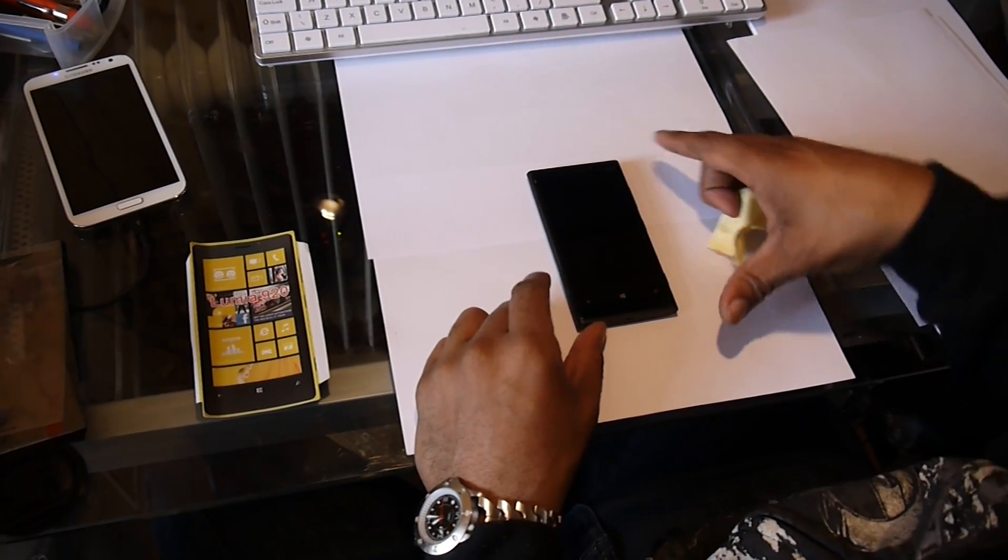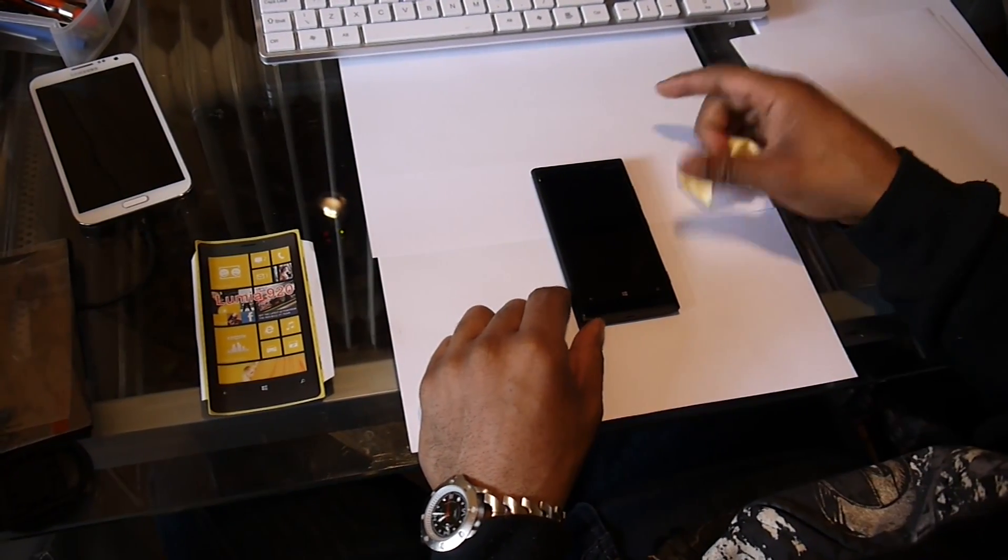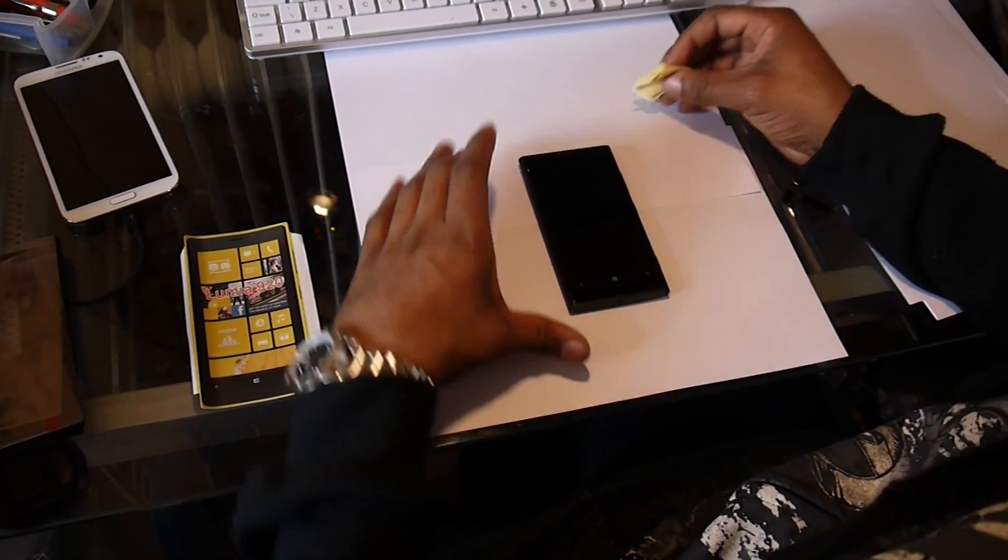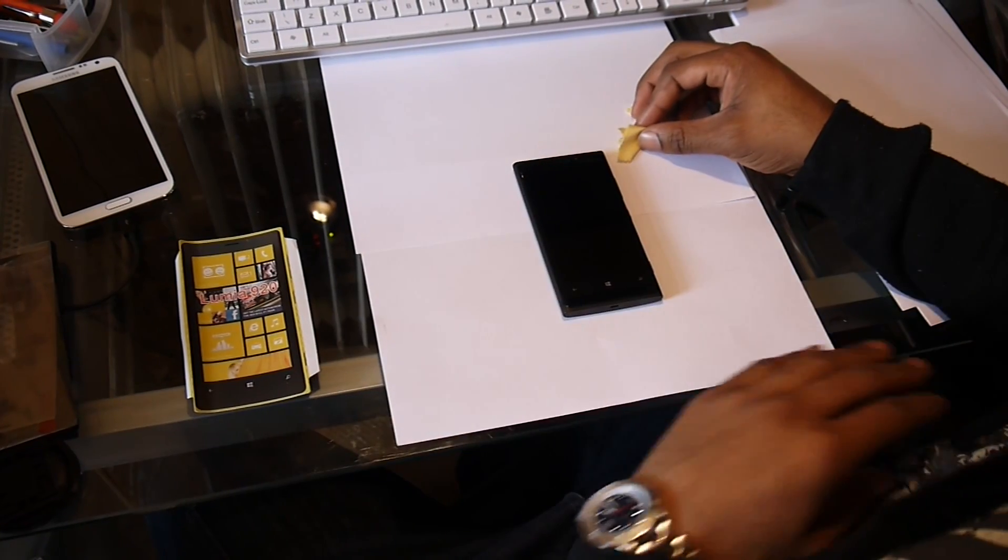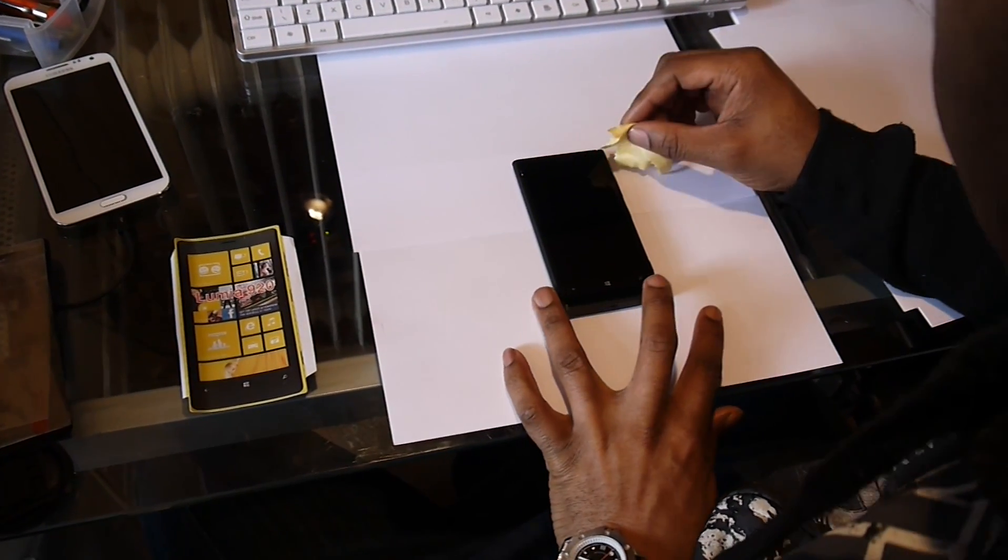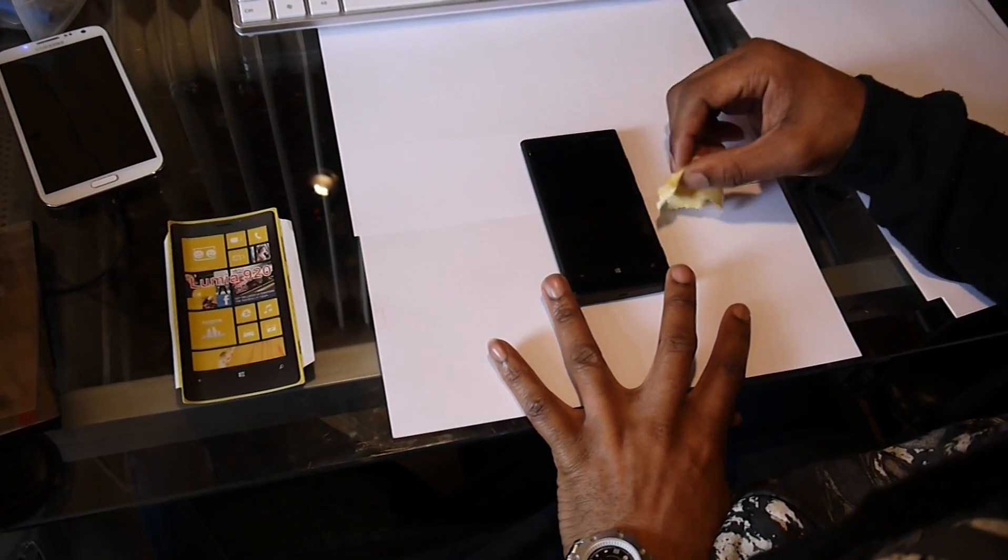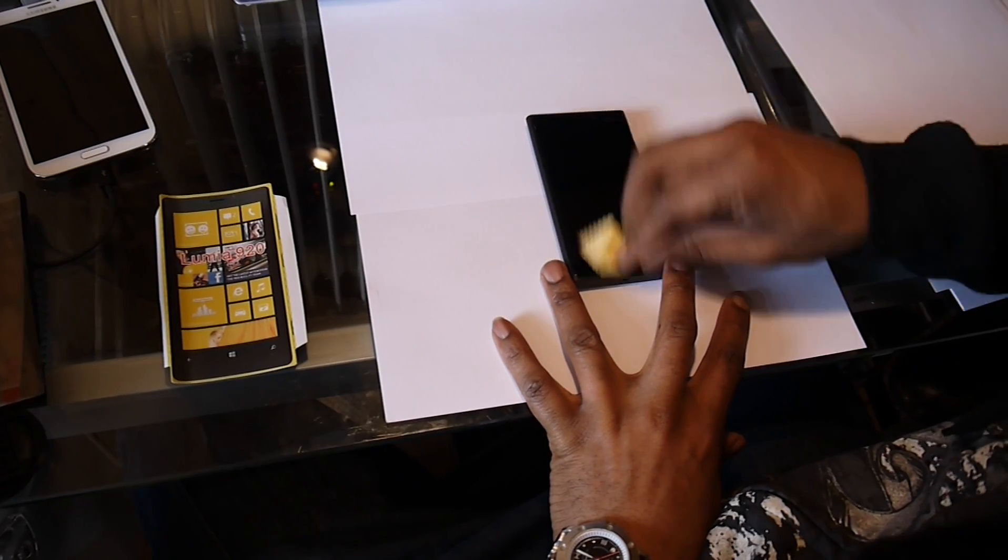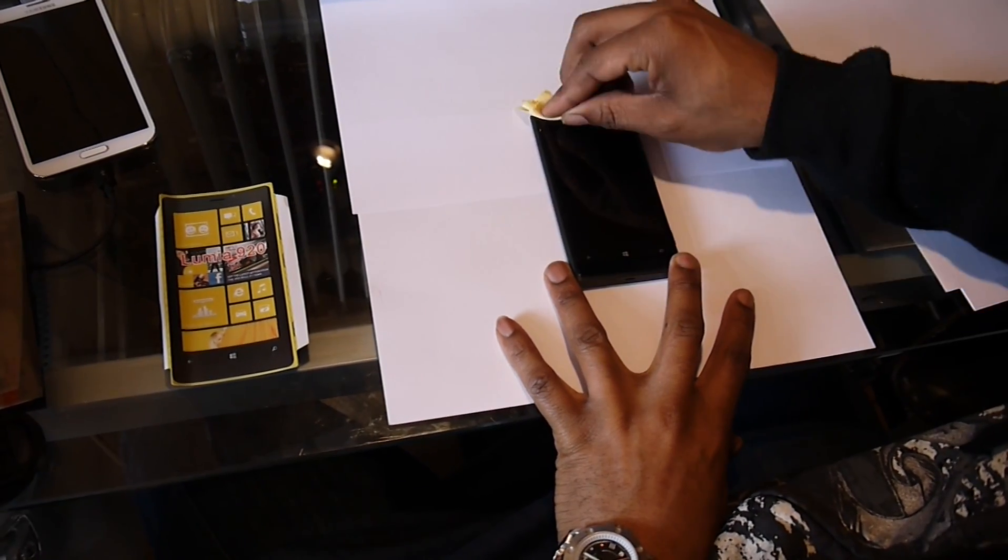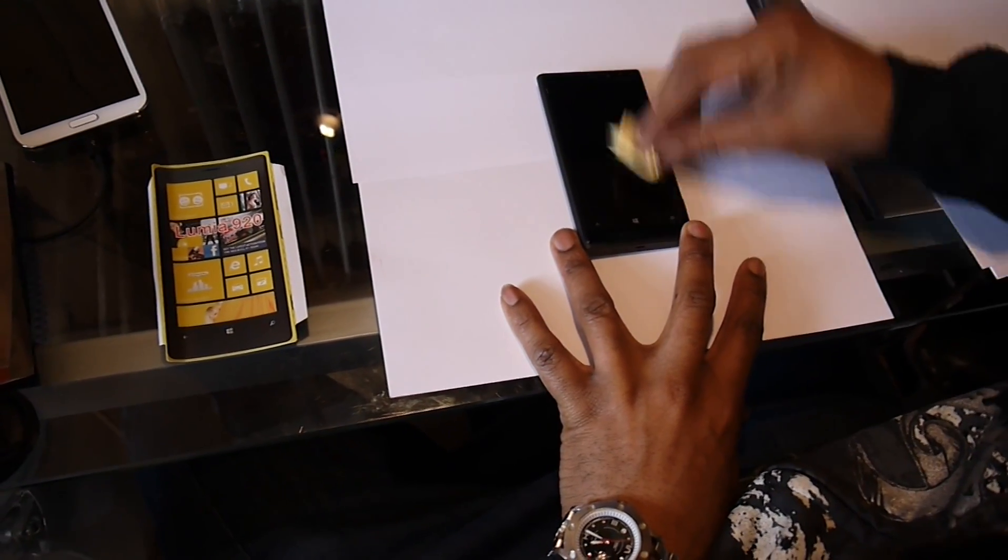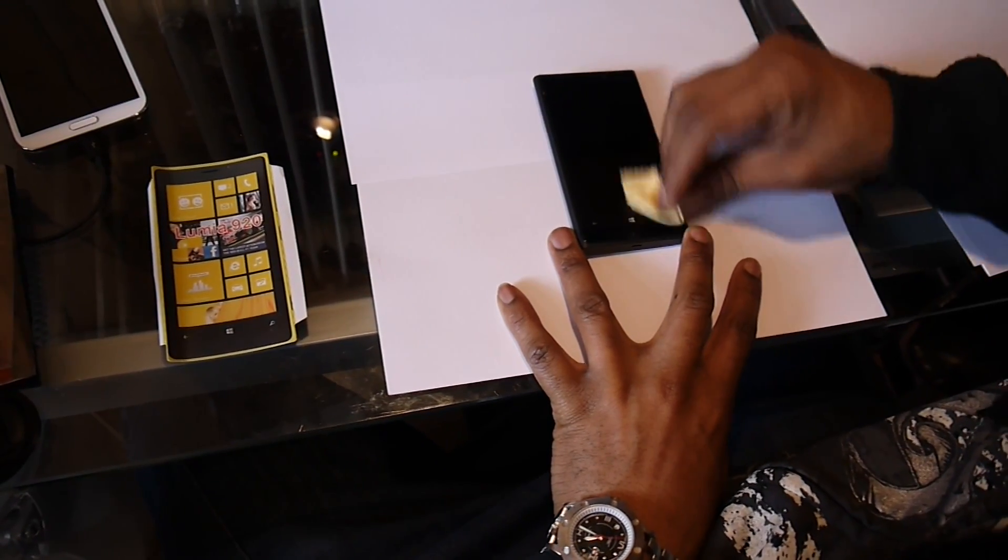Hello, today we're going to put a screen protector on a phone, but we're going to do it and try and get it without any bubbles. A lot of people do it at home and it's got all bubbles in it, so I'm going to show you a trick which will allow you to do it without getting the bubbles.